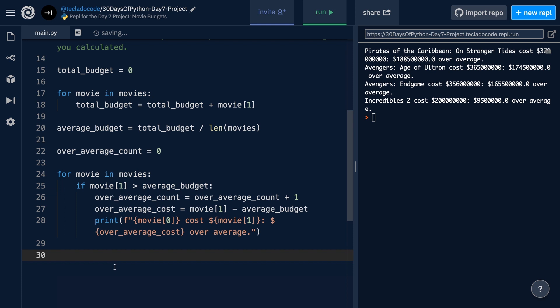So that is an option. A totally valid option. If you just want to print the number of movies that go over the average for the data set, and that's it, you'd never want to do anything else with the movies, then this is probably the best option. It's very straightforward and simple once you think about it.